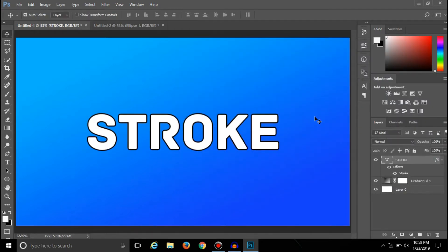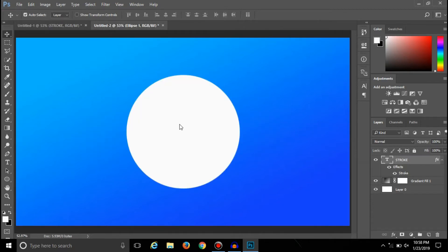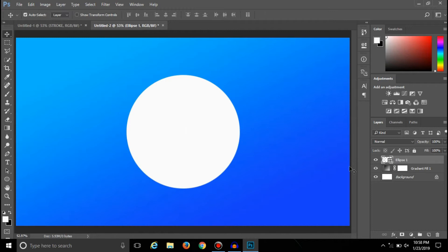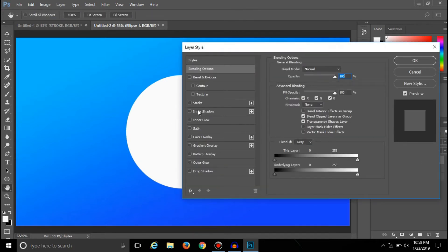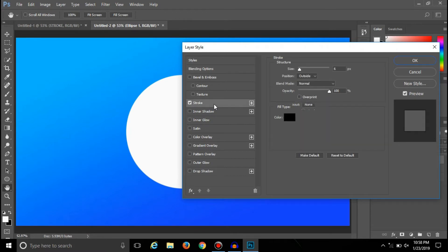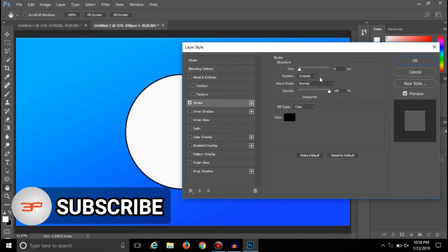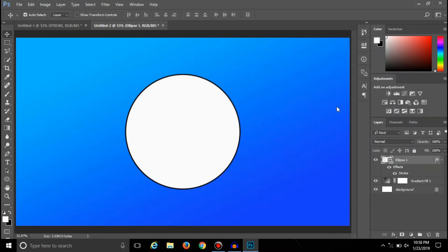Like this, you can also add stroke around any objects or images. As an example, here I have an object, and now I am going to add stroke around this object. For this, first of all, select the layer, then double click on the layer — it will open the Layer Style window. Here you will get the Stroke option. Click on Stroke and it will automatically add a stroke around the object. After adjusting the settings, click OK and the stroke will be added around the object.